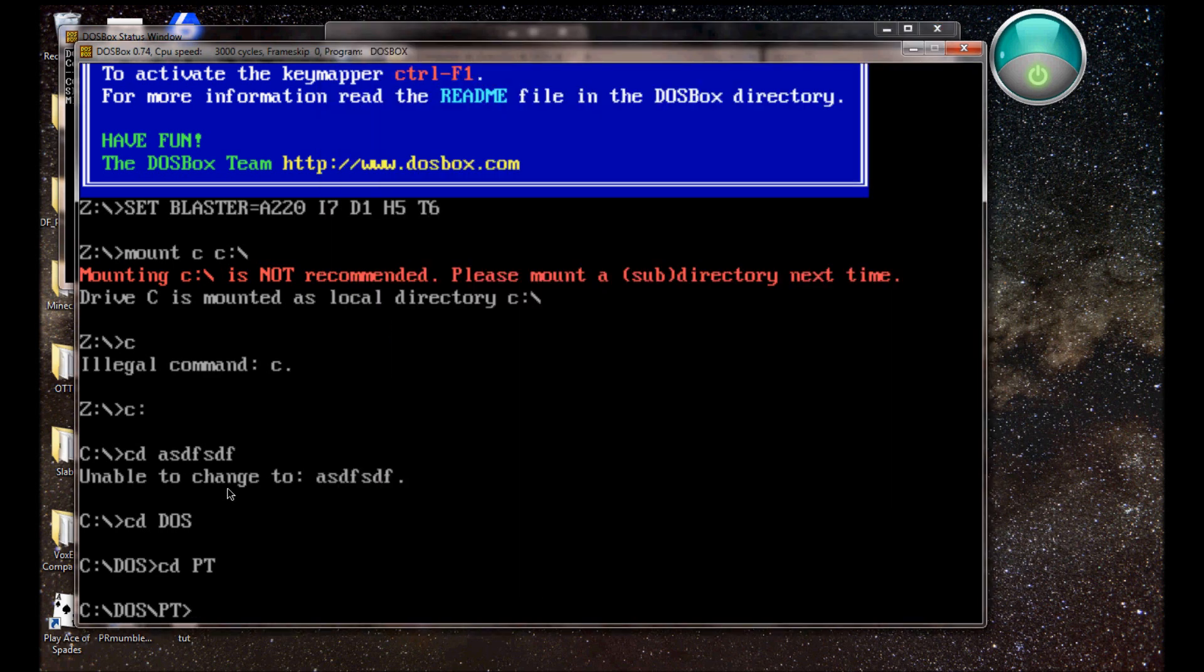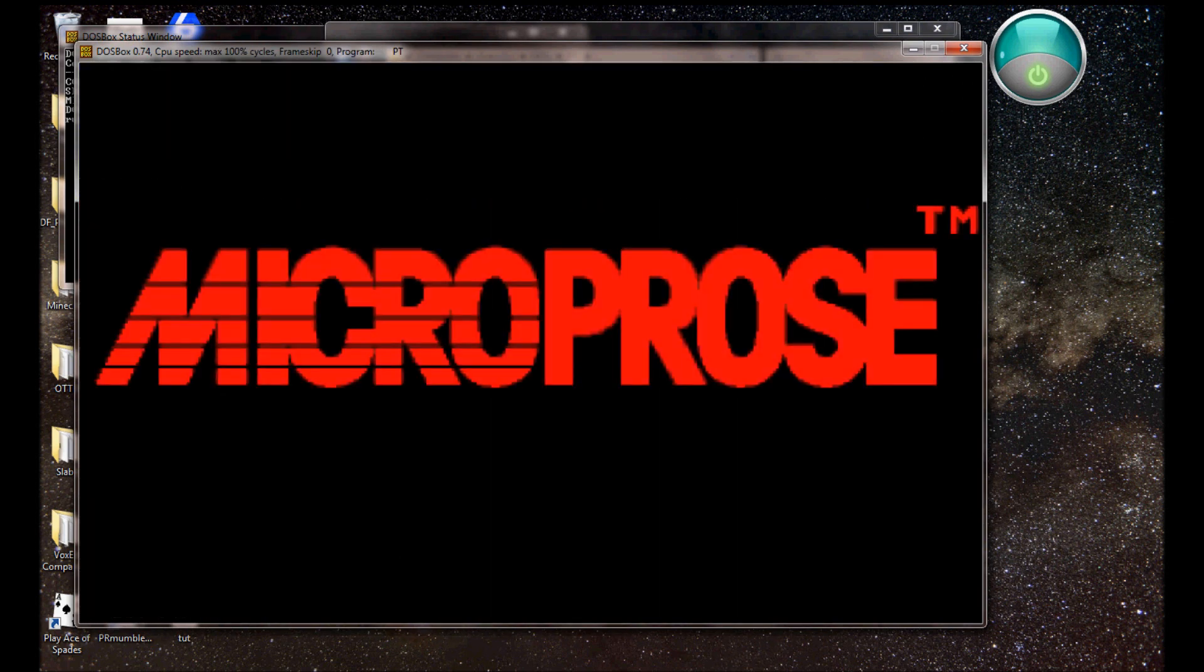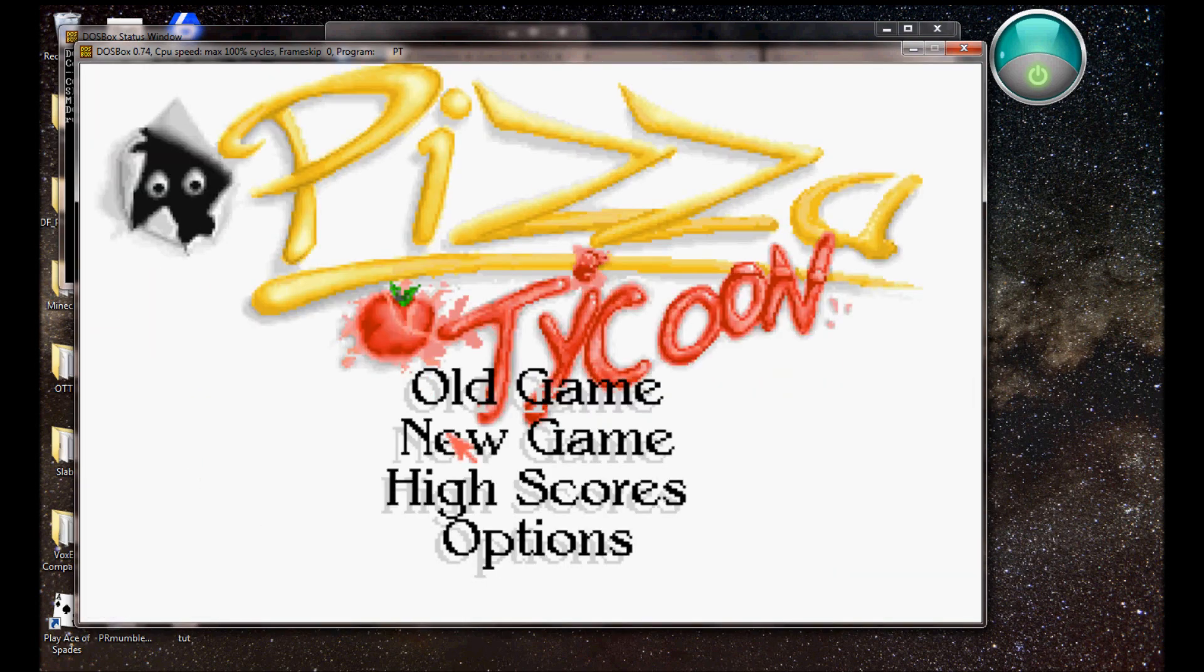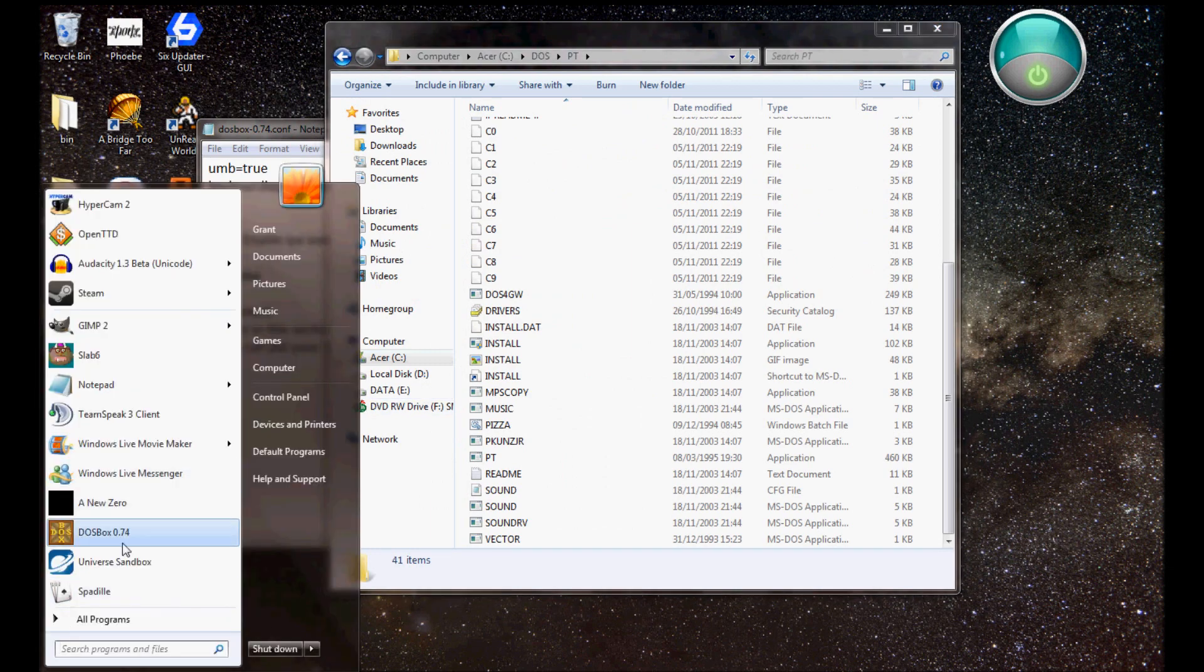So anyway, I'm now in the PT folder, and you see you've got all these folders, and you need the executable which would run the game, not install the game, run the game, which would be PT again. If I type in just PT, and that loads it up, simple as that, can't be any easier really. And yeah, so that's Pizza Tycoon all loaded up, I'm going to close that.